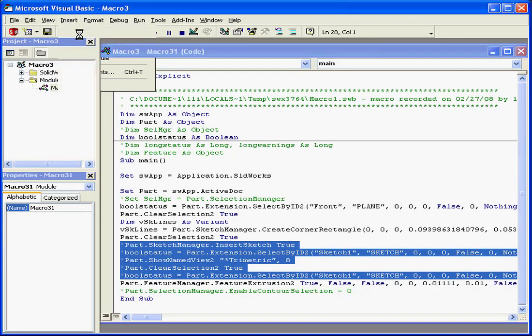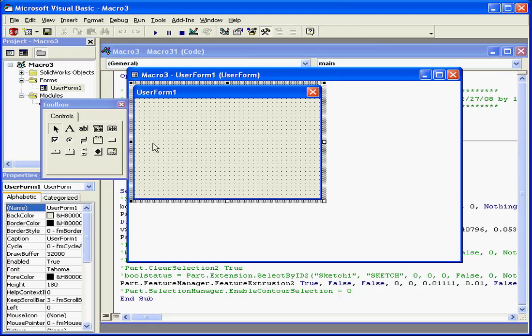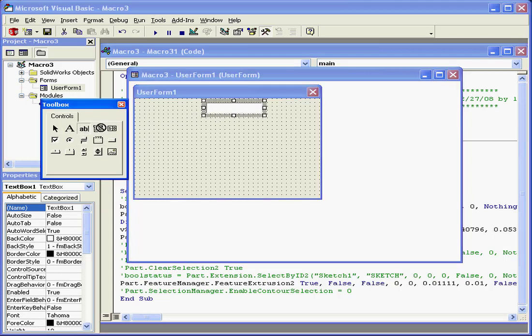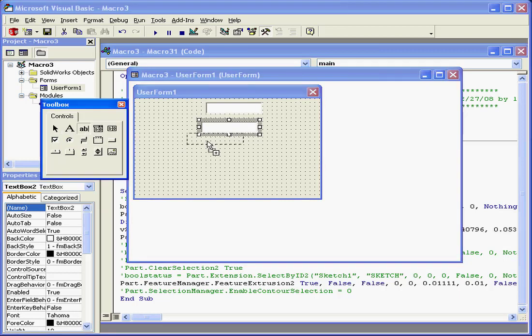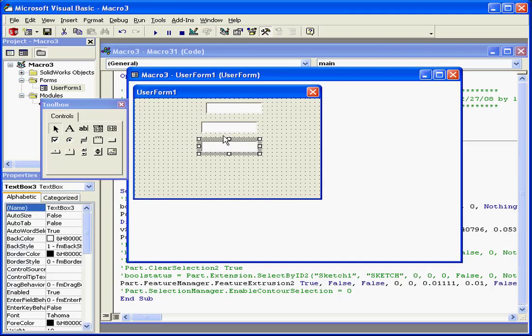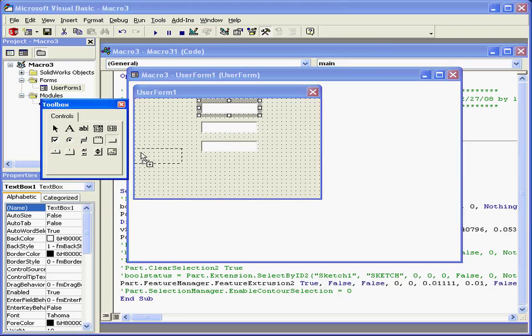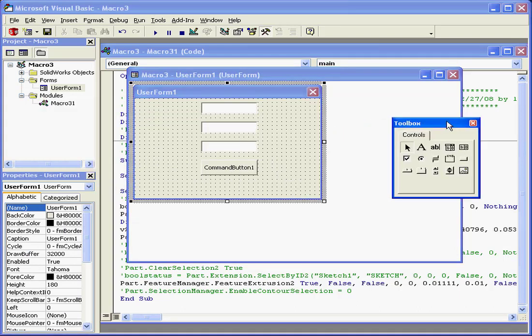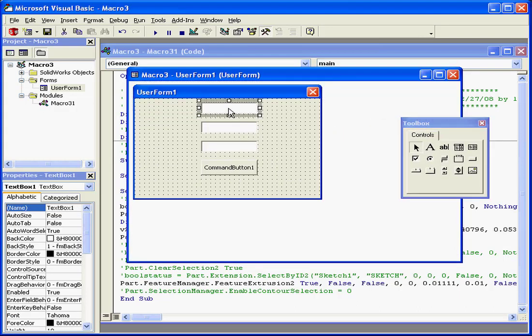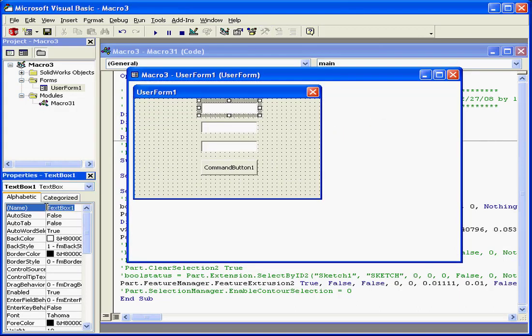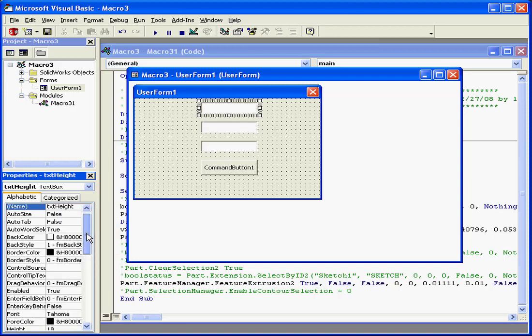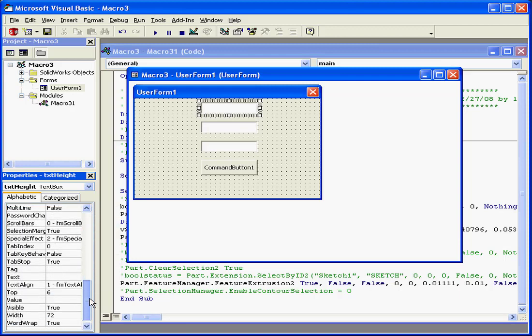Let's use a form to insert height, depth, and width for this rectangle. I'm going to need three text boxes, one for each dimension, and then a button that will trigger my event. Let's name this box TXTHeight.